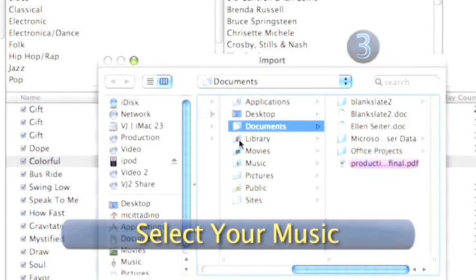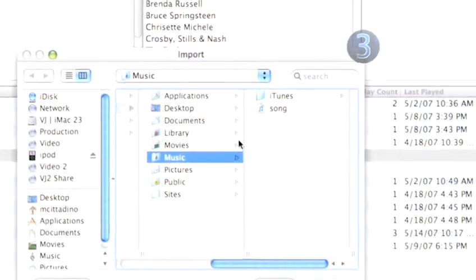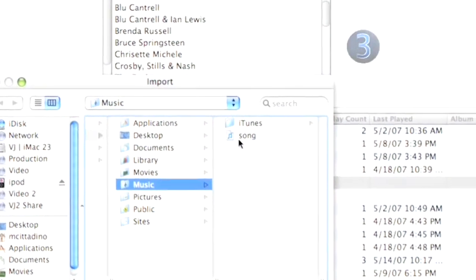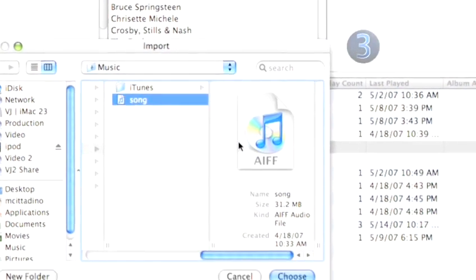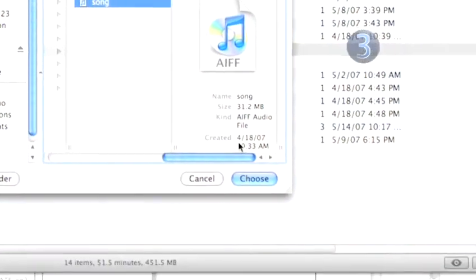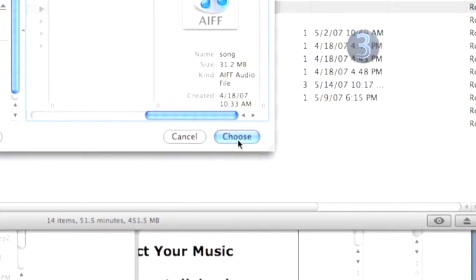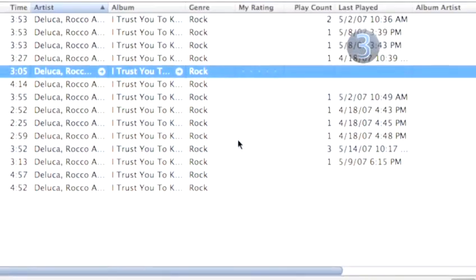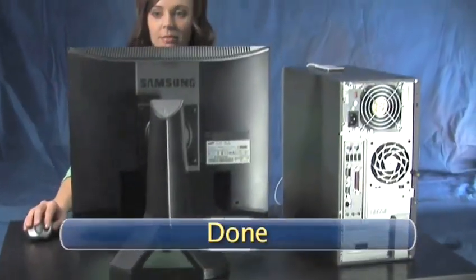Step 3: Select your music. When the Import dialog box opens up, choose the song or folder of songs from your computer that you would like to import into iTunes and click on the Choose button. Your music will be transferred into your iTunes where you can label it, sort it, and load it into your iPod.